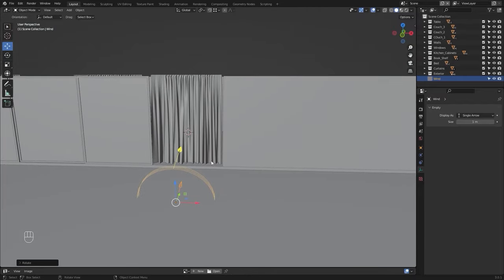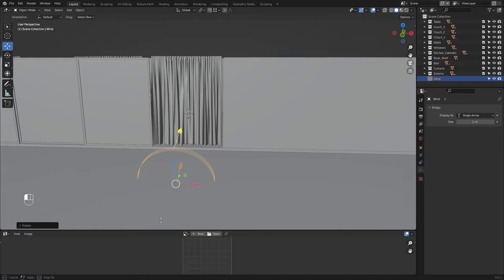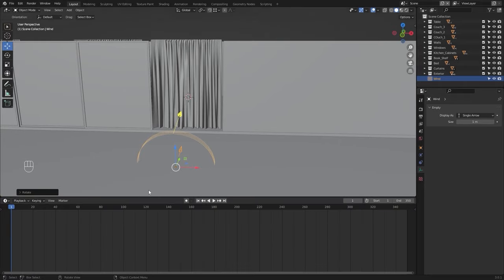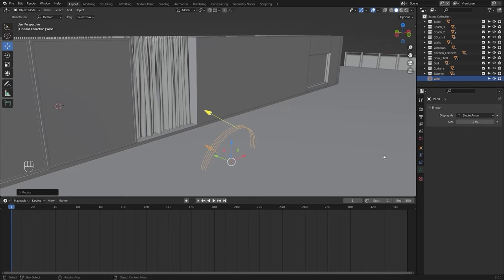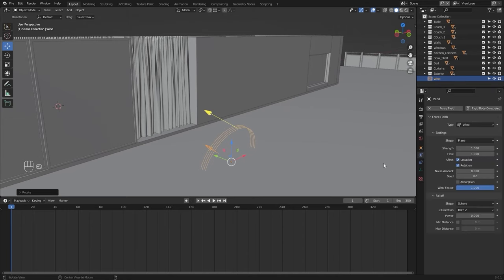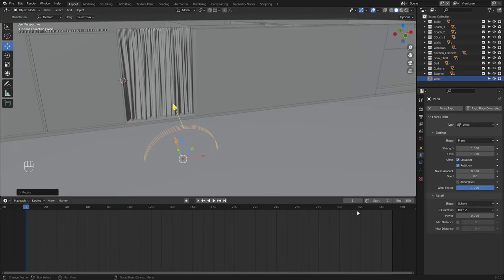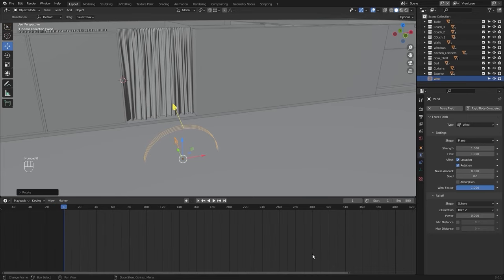Let's open the timeline. I want this animation to end at 500 frames.